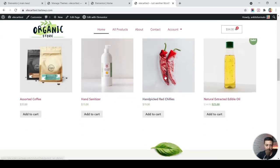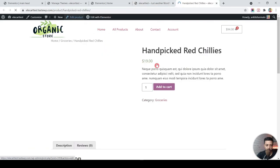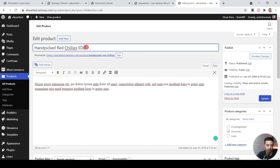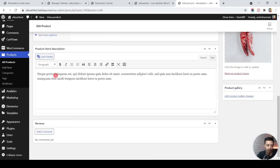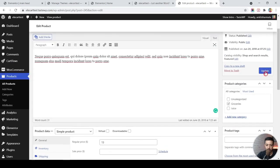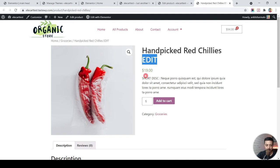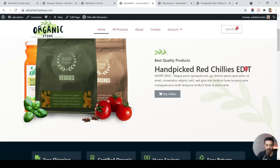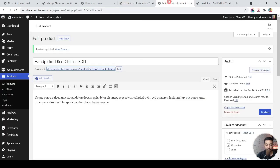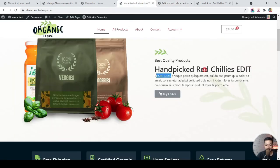Let's open the product in a new tab and edit it — changing the title and short description to some different text. After updating the product, refreshing the home page shows that the new title and short description are reflected there as well. This means any edits to the product title or short description will automatically update everywhere you use these dynamic product tags — great for custom product pages and landing pages.